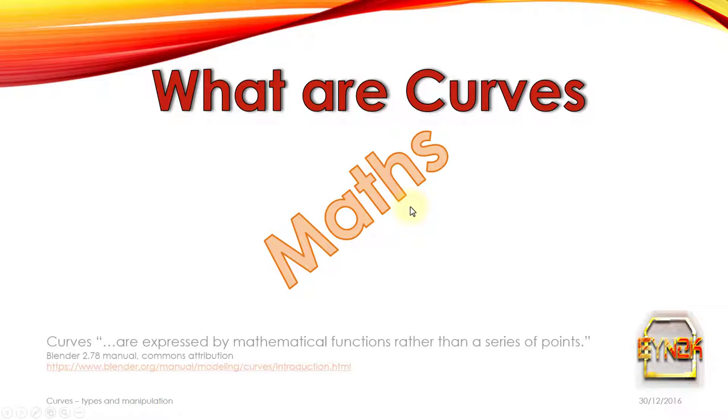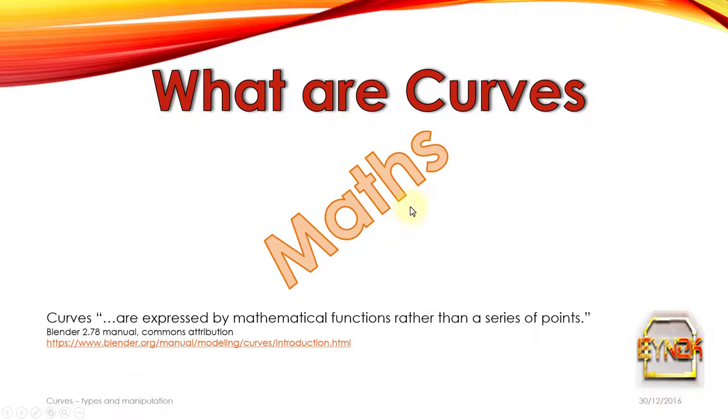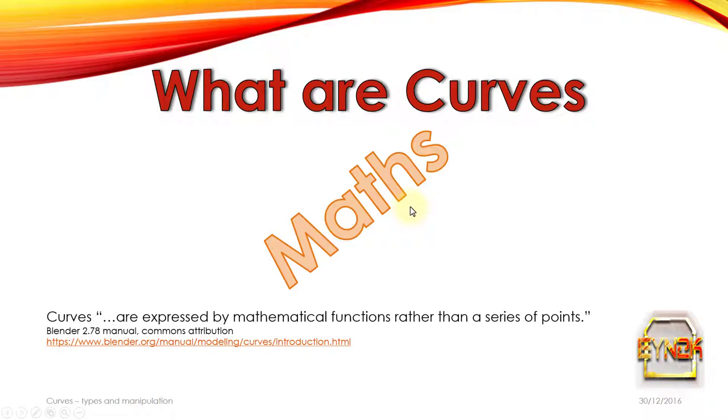Curves are maths. As described by the Blender online manual, curves are expressed by mathematical functions rather than a series of points. This means you get much more organic or smooth results between the points without having to alter each individual polygon.